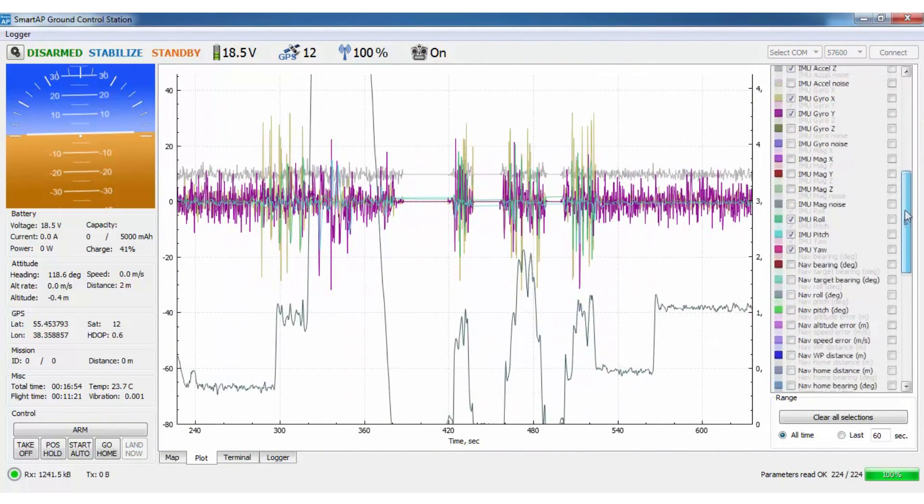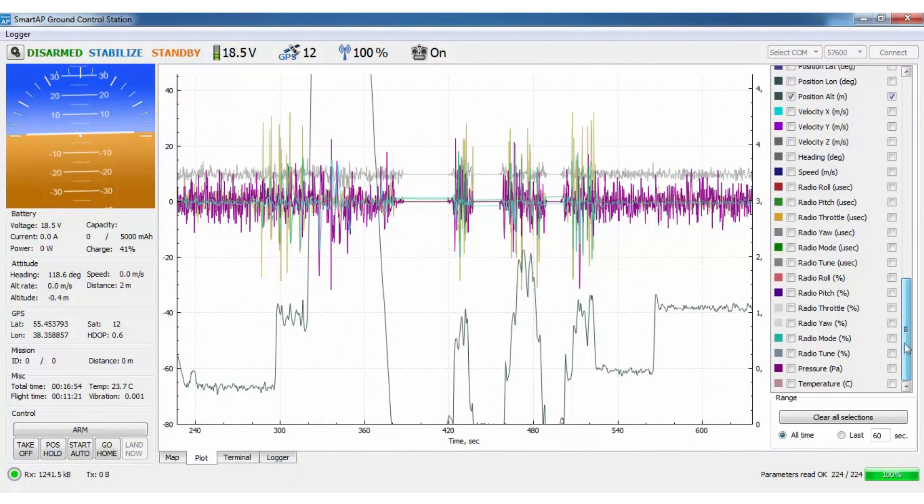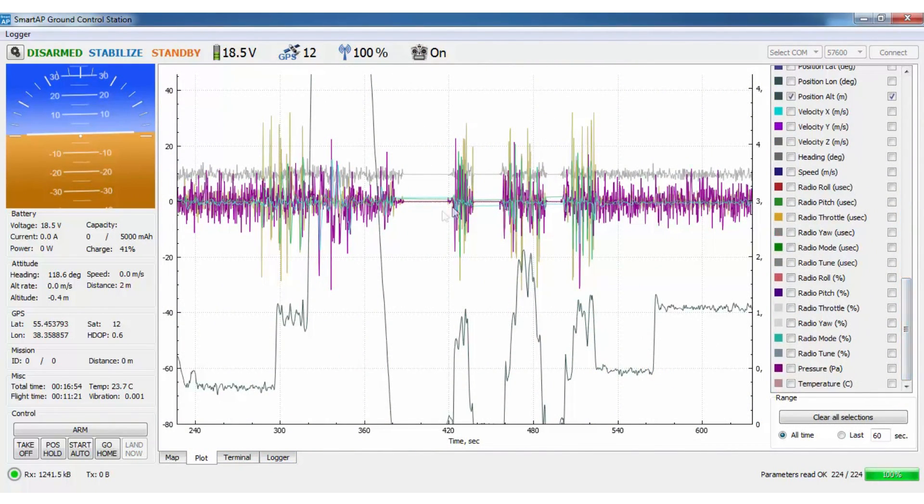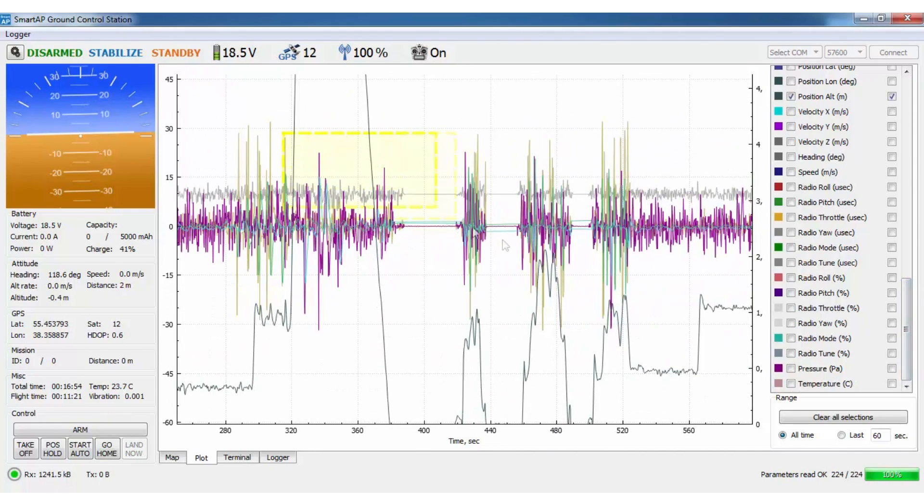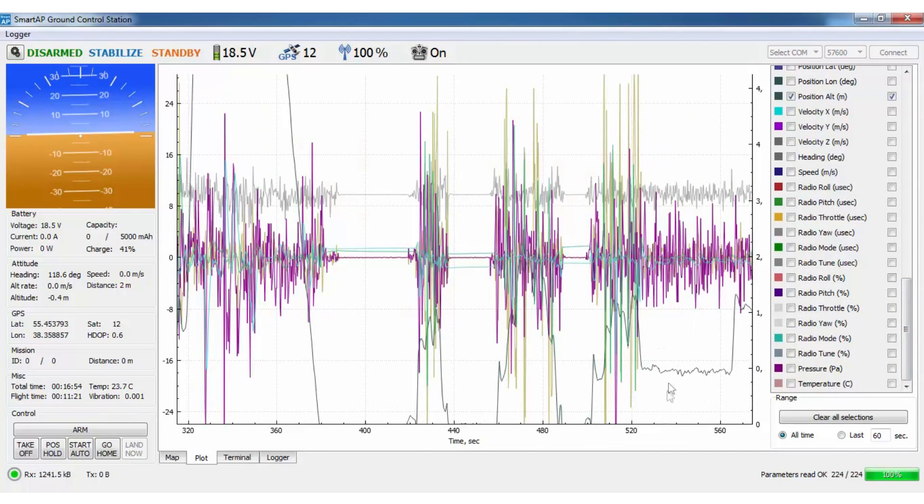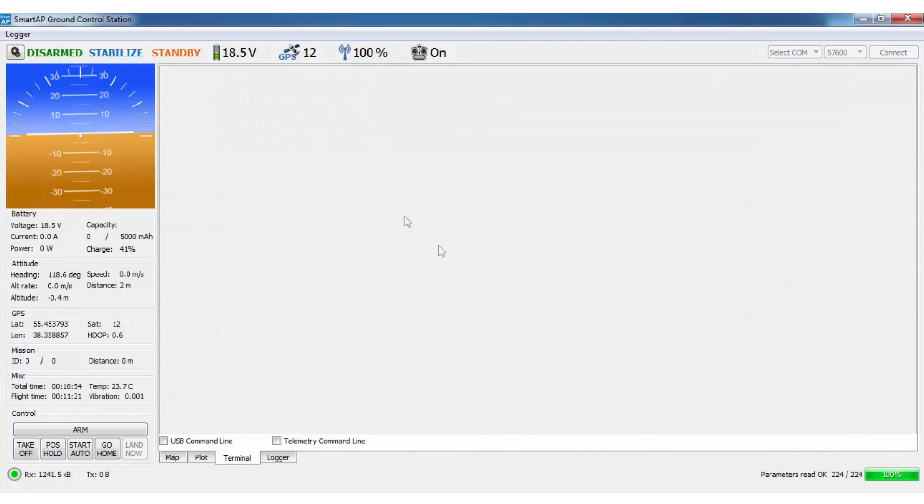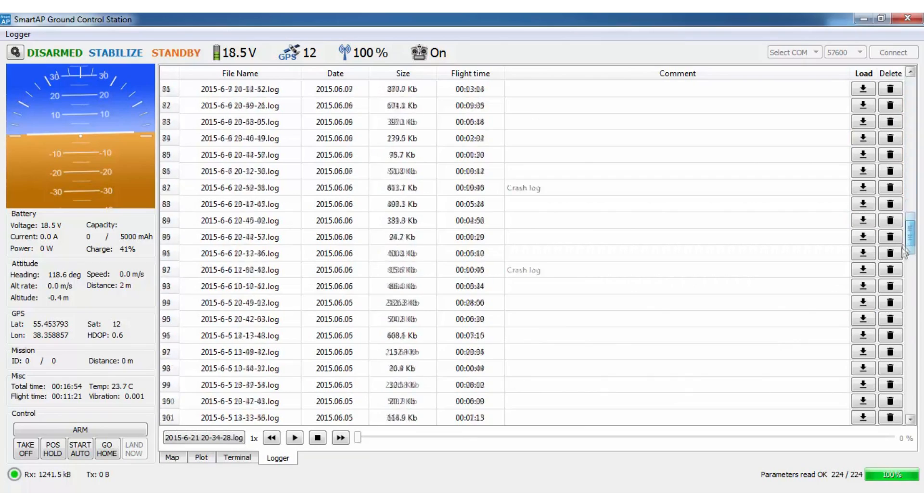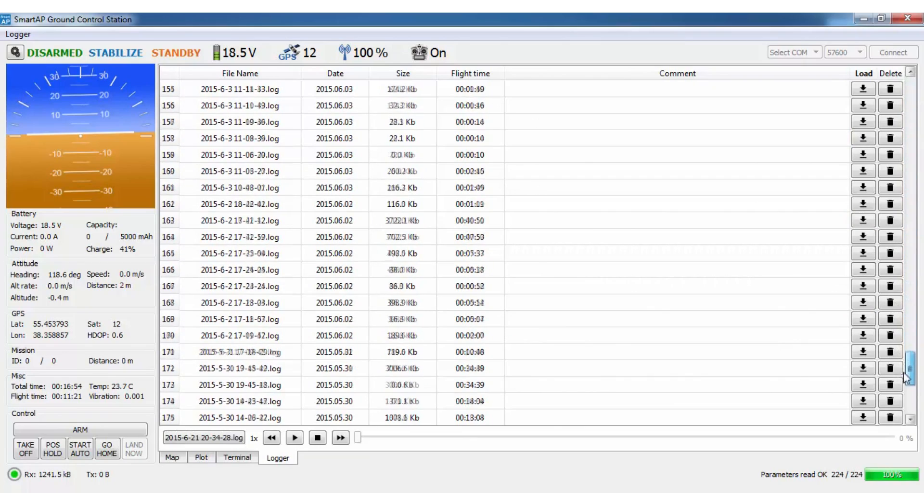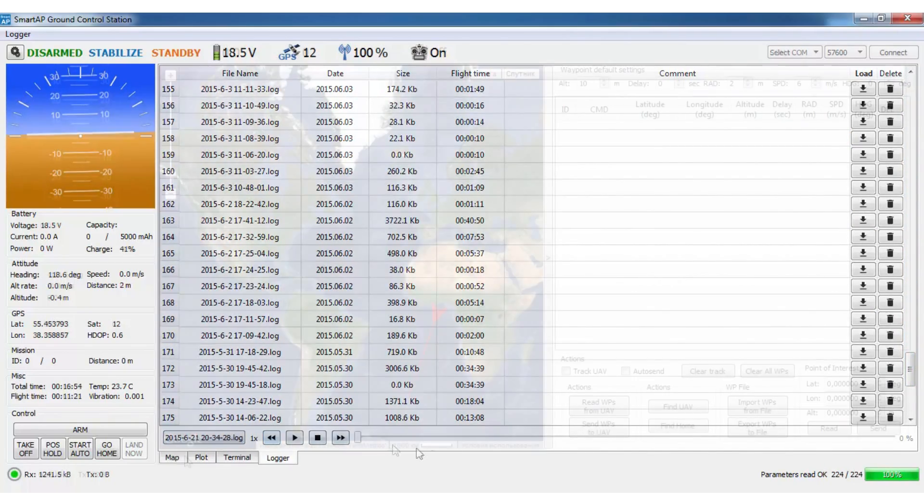Plot tab can visualize numerous parameters, group them, resize and scroll. Terminal tab provides instant and direct connection to the vehicle via command line. Log tab contains the history of all your flights and allows playing the log anytime and at different speed.